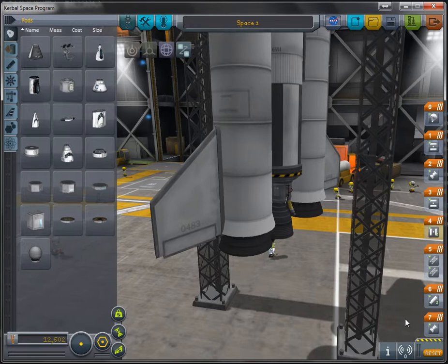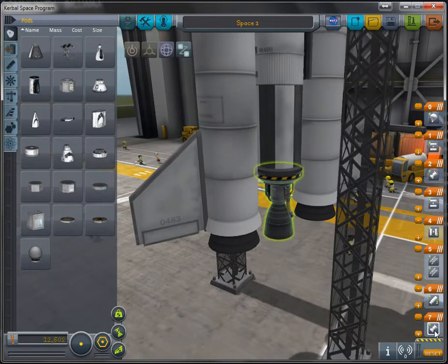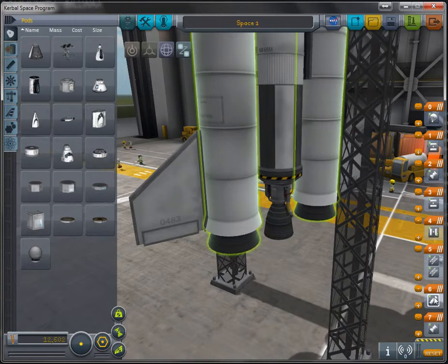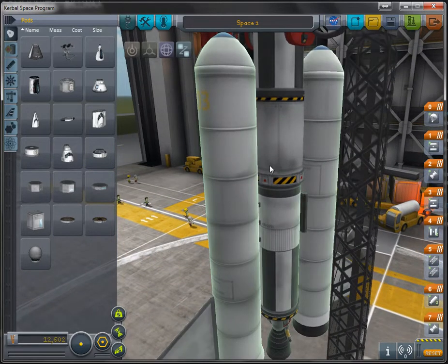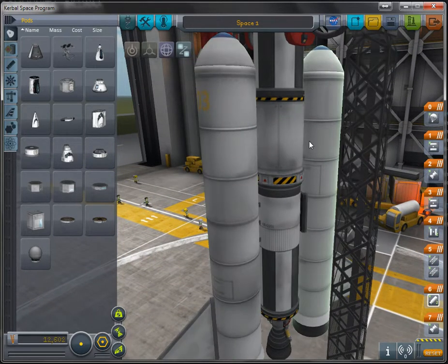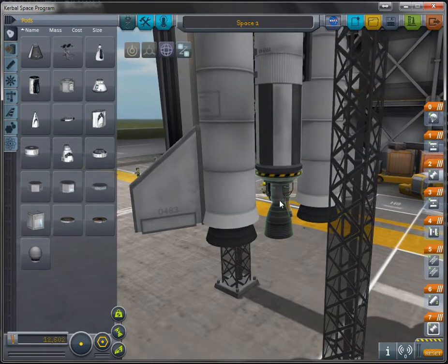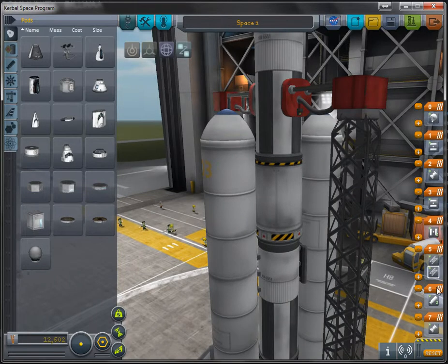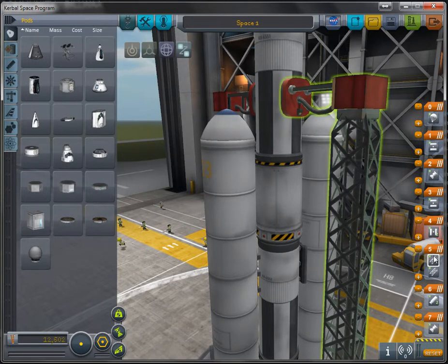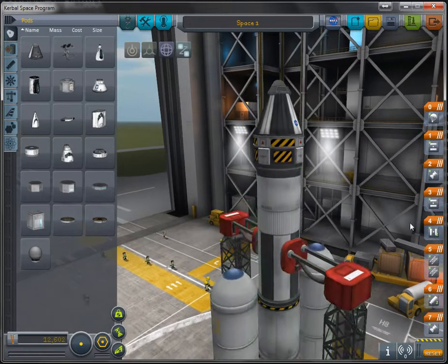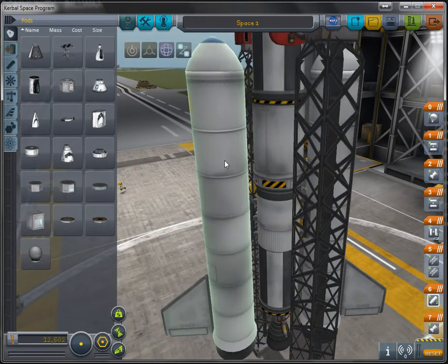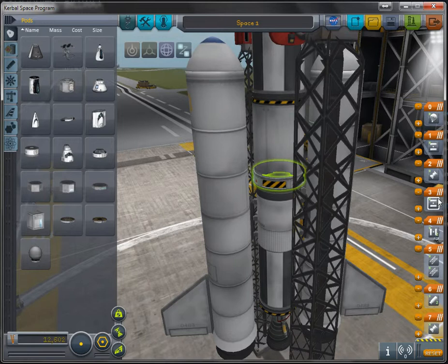So here we have our staging setup. First we're going to turn on our cryogenic rocket on the first stage. Then we're going to turn on our solid rocket boosters. The reason we want to do it this way is because the solid rocket boosters, once you start them, you can't turn them off. That's why we want to turn on the cryogenic first to make sure that everything is working right. After that, we release our clamps to lift off. At a certain point, the solid rocket boosters are going to burn up, so we separate them by activating the separators.